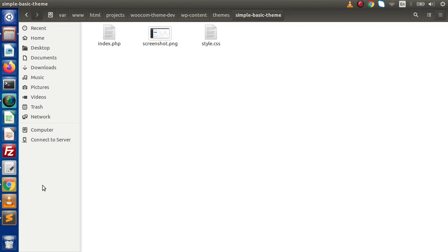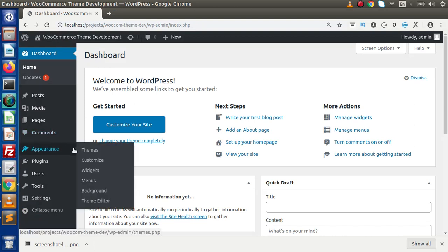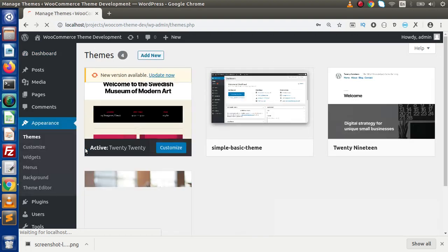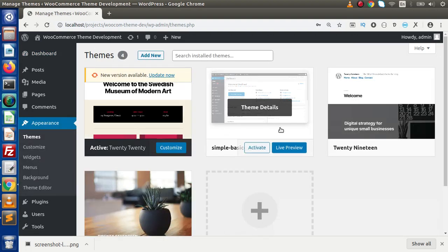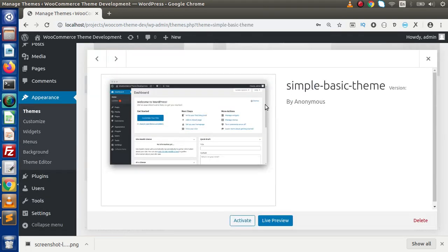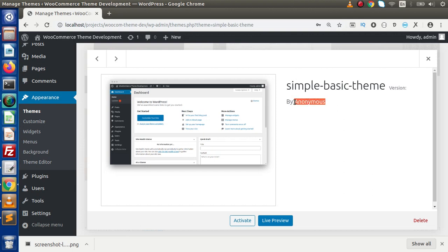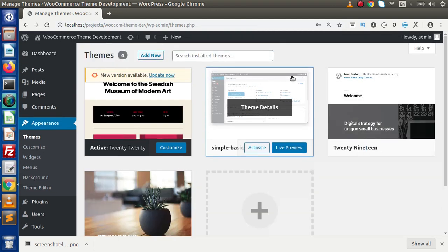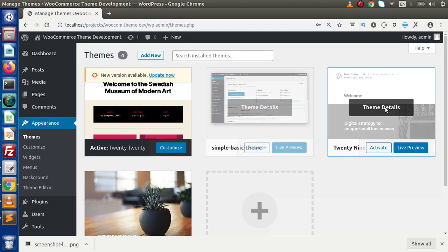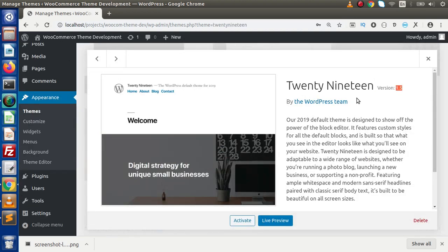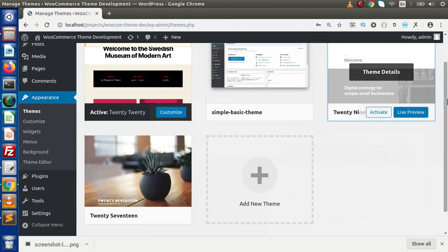The next topic is how to introduce our custom theme inside WordPress. We have created the theme directory with the image, but if we click on it there are no details — only the folder name, no version, anonymous user. If we look at the 2019 theme details, we can see a theme name, theme version, author name, and a description. We want to provide this same information for our custom theme.